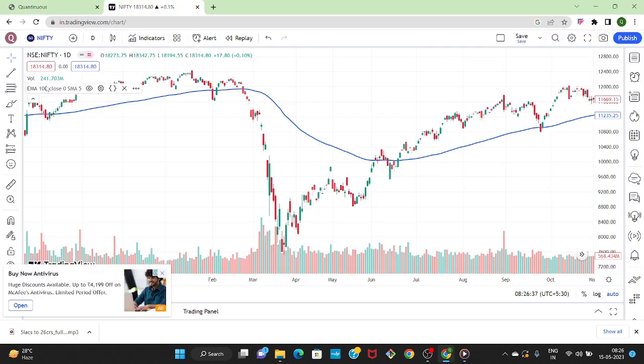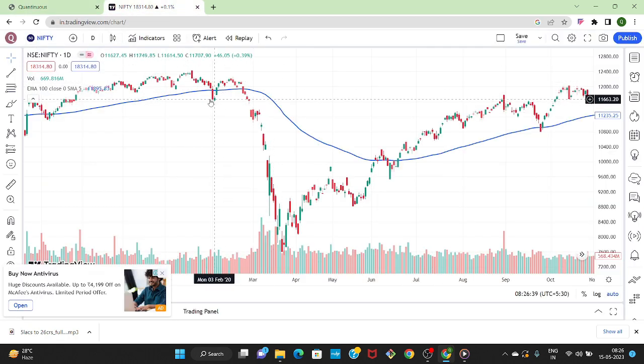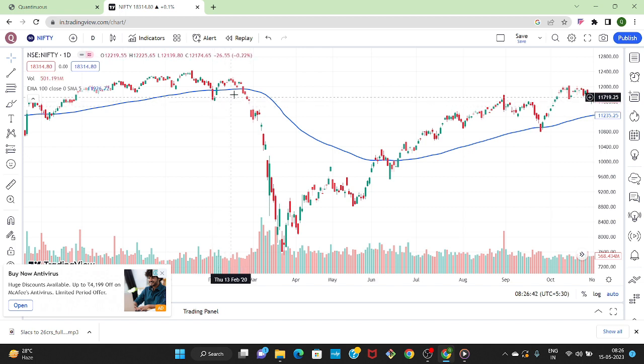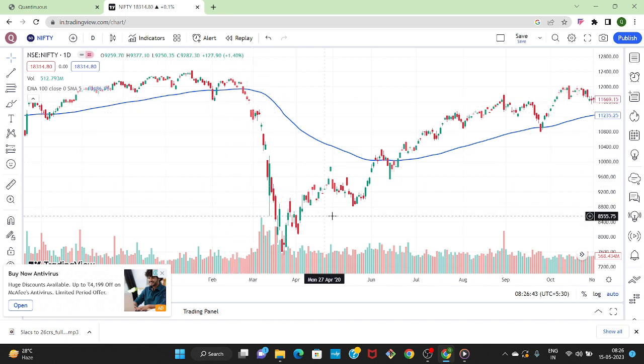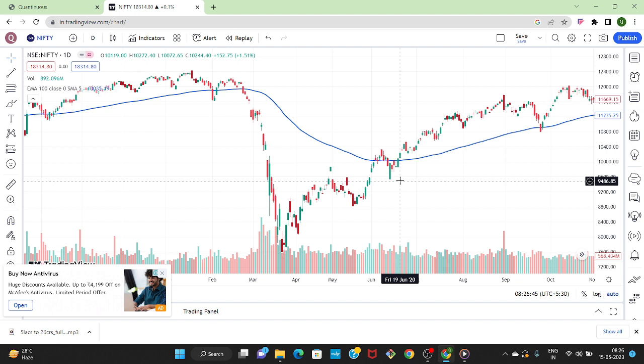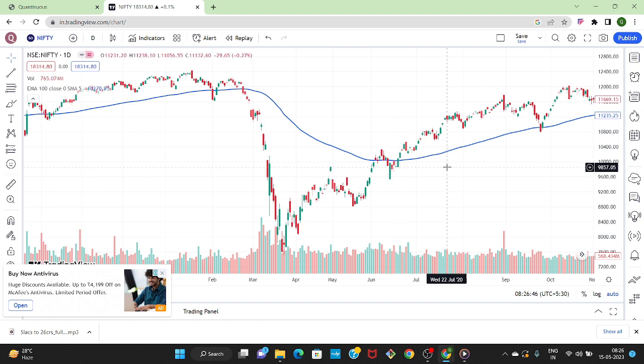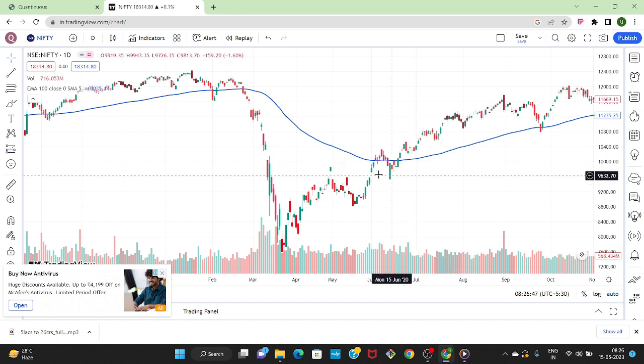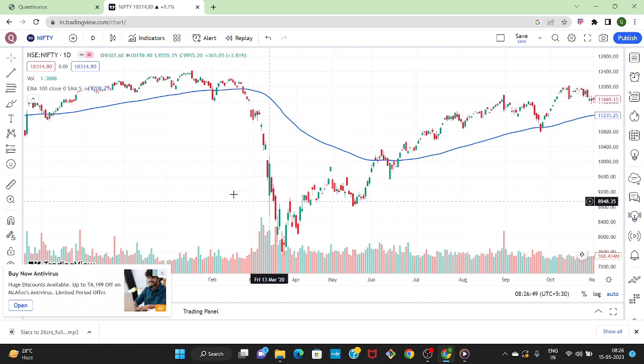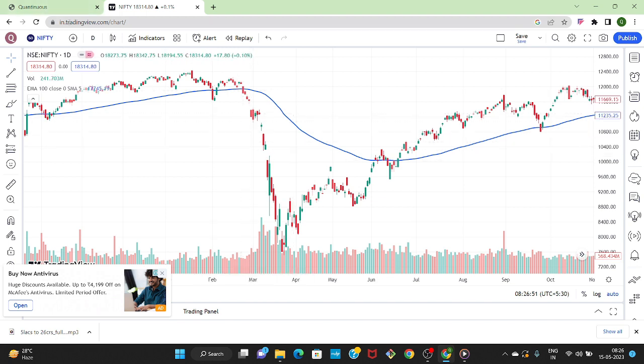Let us go to Nifty 50 chart and let's take the example of COVID crash in 2020. Market went below EMA 100 line in first February and after that market was below EMA 100 till June. During this entire period strategy didn't give any entry signal so our capital was not deployed in market and we didn't face drawdown during this entire period.